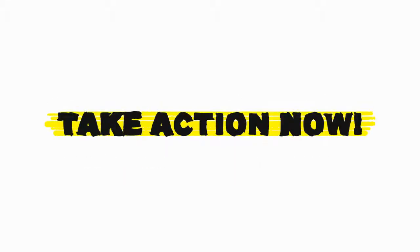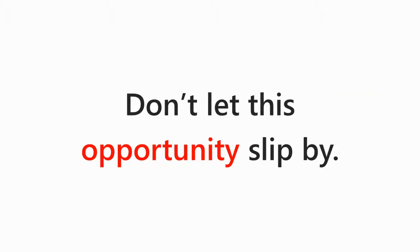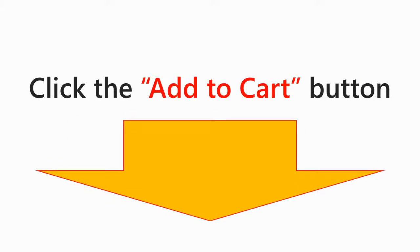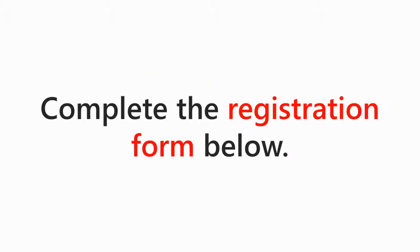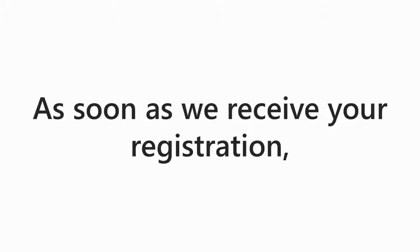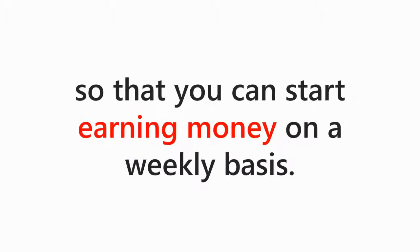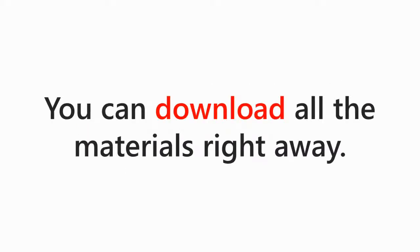Take action now. Don't let this opportunity slip you by. Go ahead and make the best decision you can ever make in your life. Take a few minutes right now. Click the add to cart button below. Complete the registration form so you can get started right away. As soon as we receive your registration, we will ship your materials to you right away so you can start earning money on a weekly basis. Plus, since you have internet access, you can download all the materials right away. Do this now.